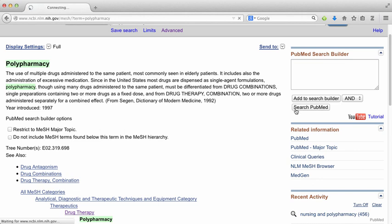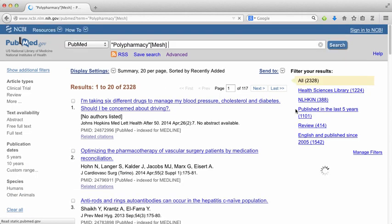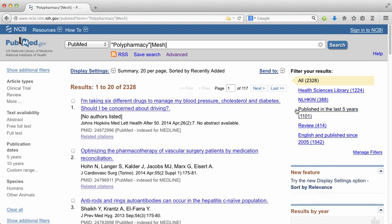So I'm going to add it to my search builder and search PubMed. Our first concept is now complete.